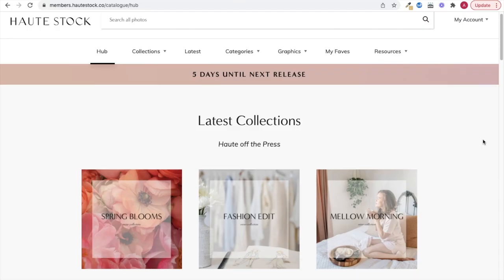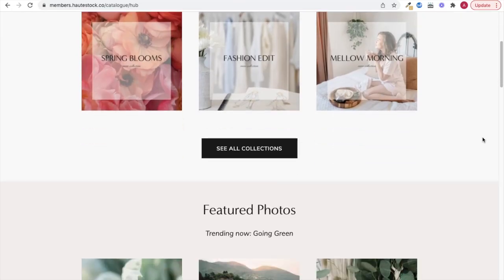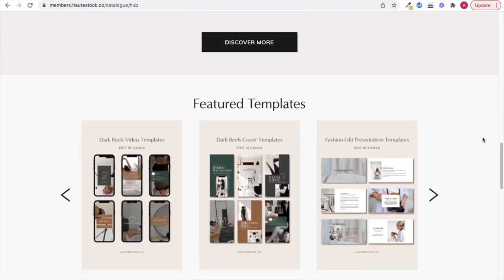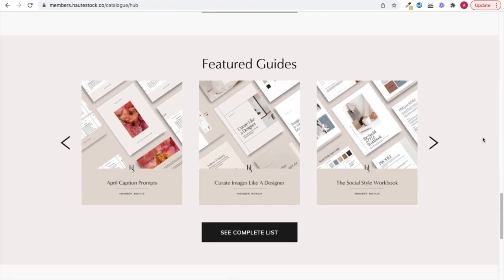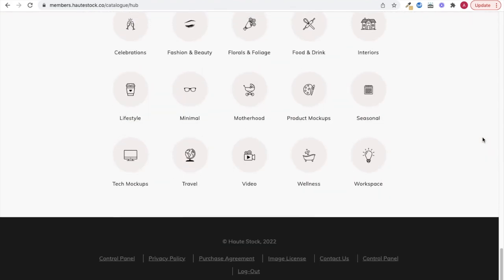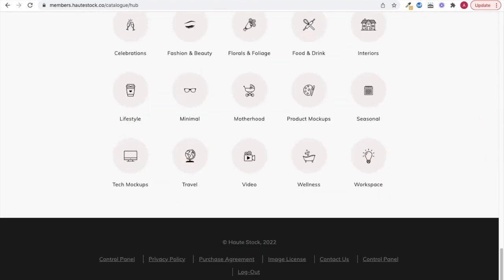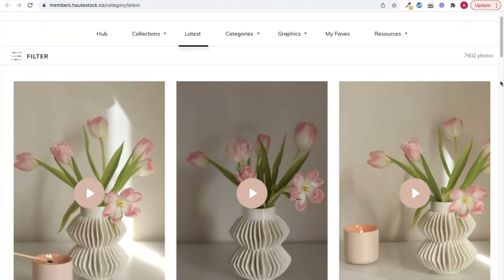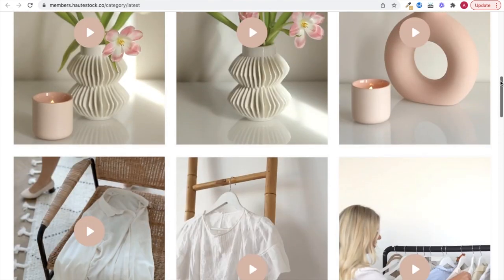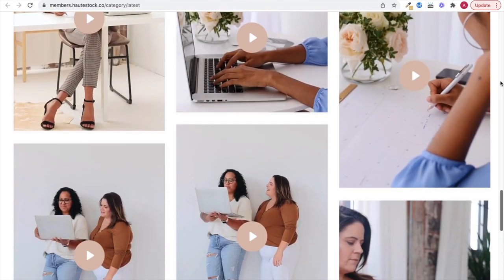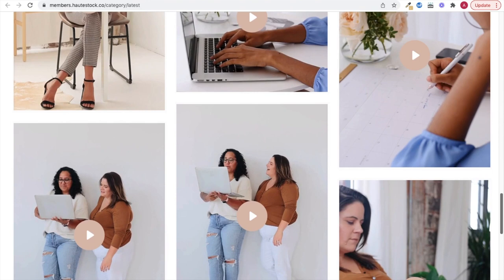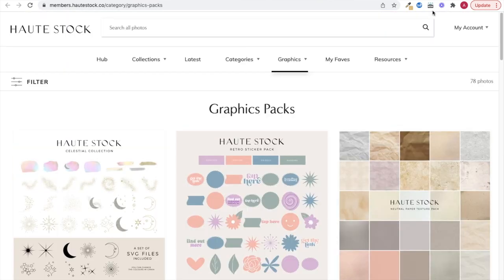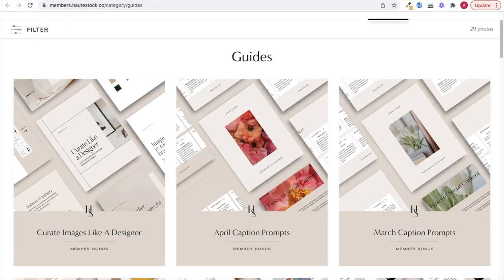This video is brought to you by Hotstock, the visual content membership for women entrepreneurs. We help women-owned businesses and brands save time, stress less, and show up online with confidence using our carefully curated stock photos, customizable templates, designer branding elements, and monthly marketing guides.